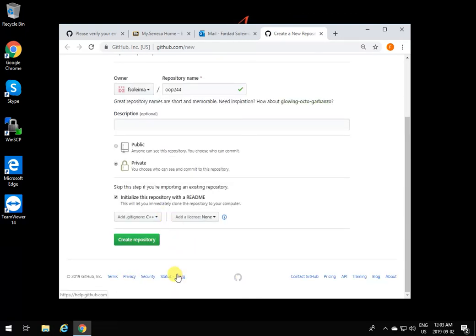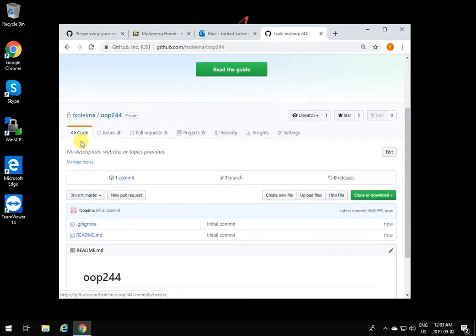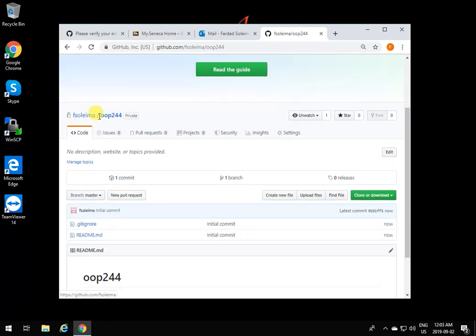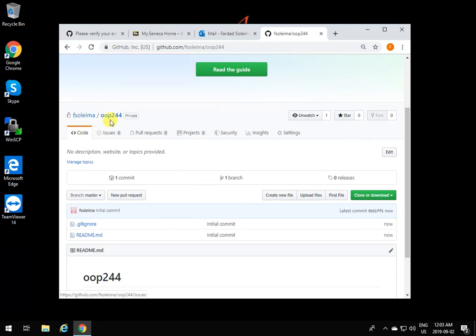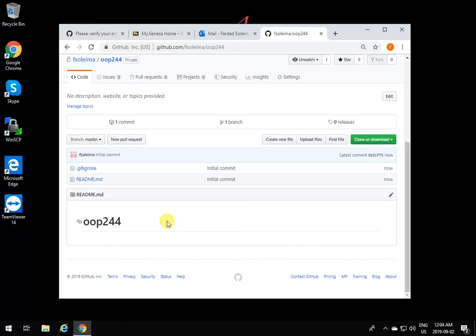I'm going to put C++ as a general thing for C++. We'll add what we want later. I'm going to say create repository. Now the repository is created. As you see, the organization is fSalima and the repository that is private is OOP 244. Now I can download it anywhere I want when I log into my git account. This is how you create a GitHub account as a student.